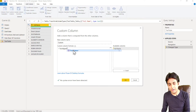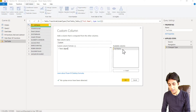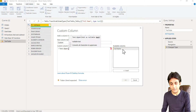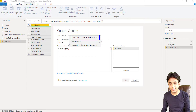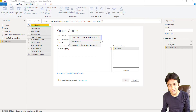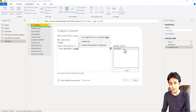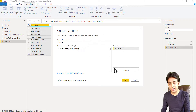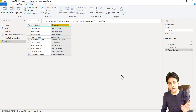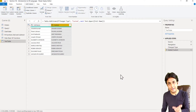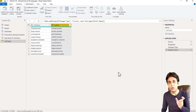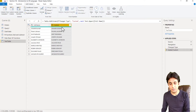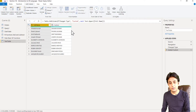I'll write Text.Upper — the editor guides me to write it properly as Text.Upper with an open bracket. If you don't know what to enter, you can take help from the syntax hint. I'll double-click on 'Full Name', close the bracket, and click OK. This converts the entire text into uppercase.